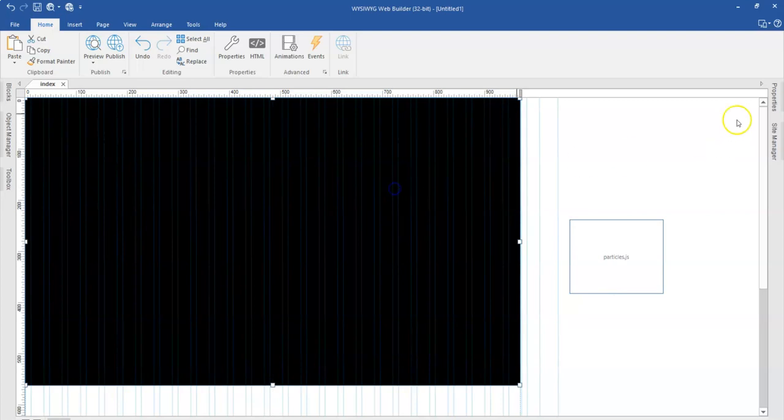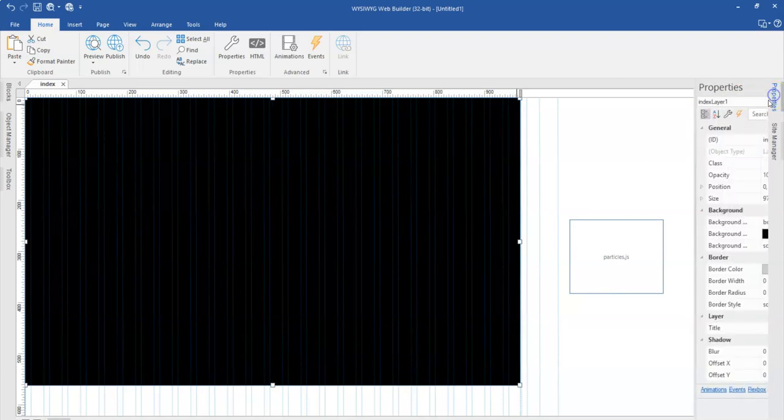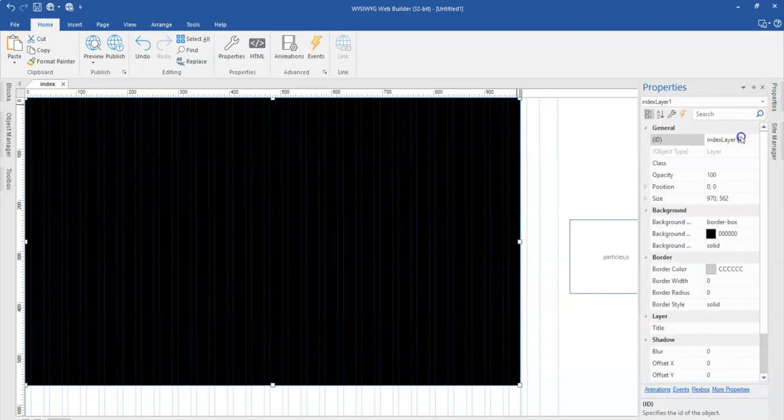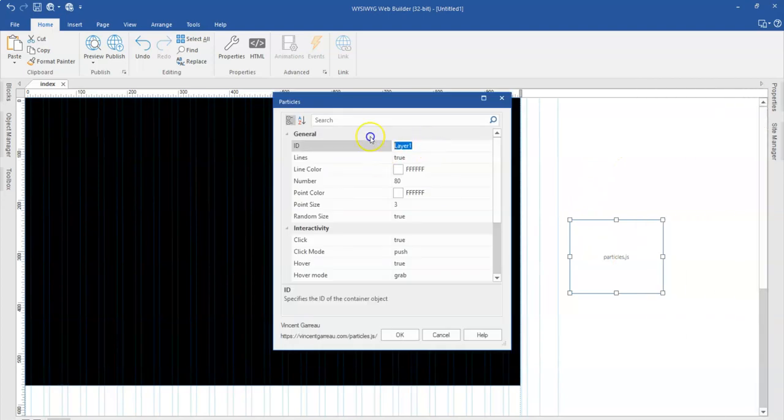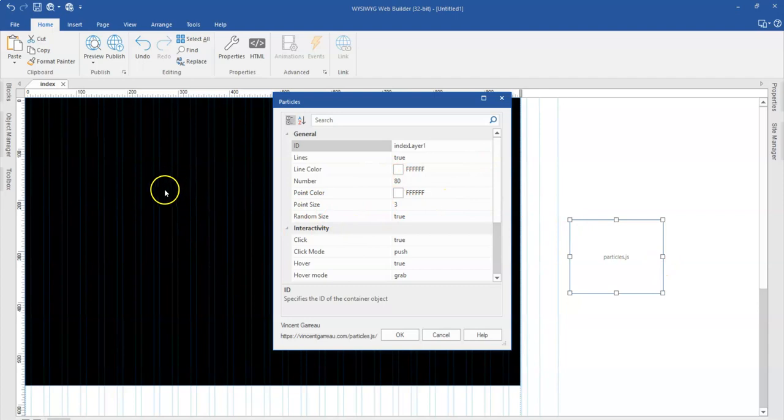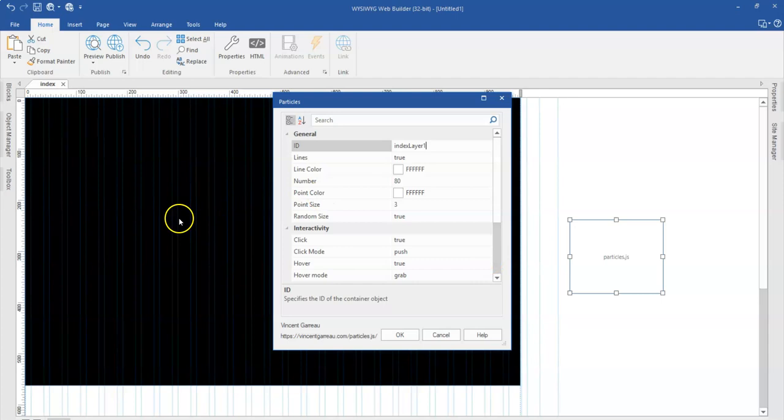So let me get the name of this layer here which is layer index layer 1. So let me paste that in here. So this has this particular layer as the object it is going to affect or apply the animations to.